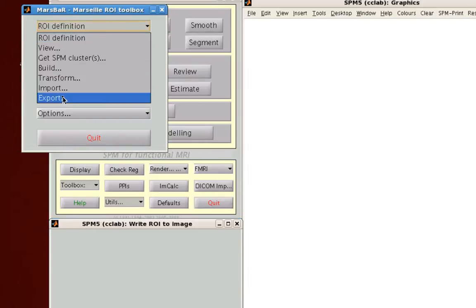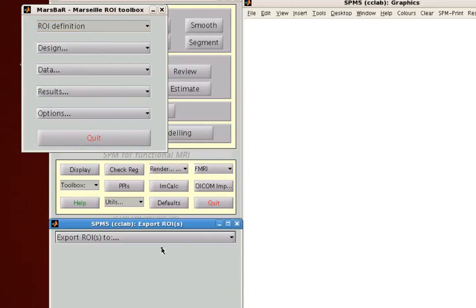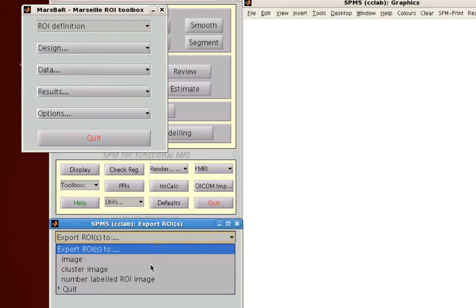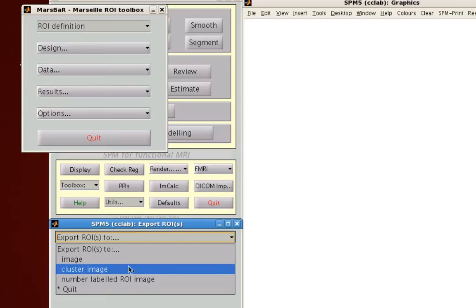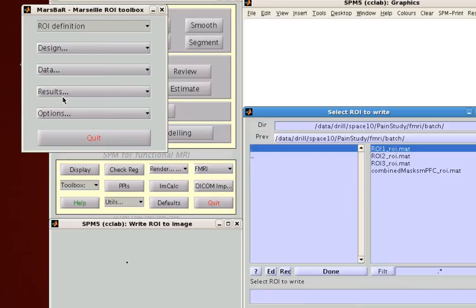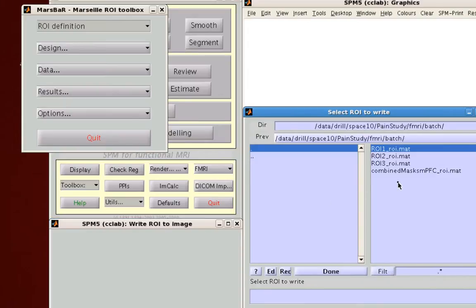Alternatively, you can do the following where you create a number labeled ROI image. So each ROI that went into it is going to have a different number associated with it. For example, R1 is going to have the value of 1, R2 the value of 2, and so on. Either one is fine.